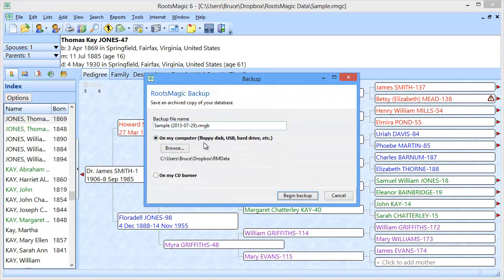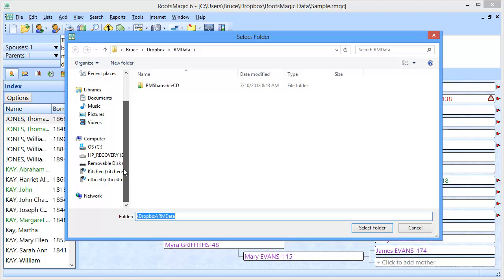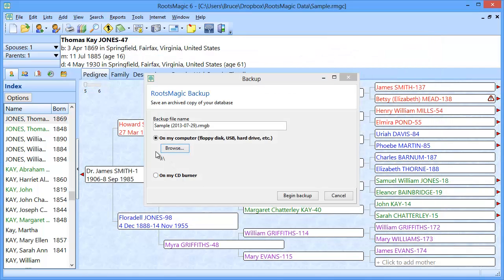RootsMagic is going to offer a file name, but the important part is this section right here — where am I going to save this backup? I don't want to save it on my computer. I want to save it to that flash drive that I can take to the other computer. So I'm going to click on Browse, and RootsMagic will open up your Windows file folder so you can go select the flash drive. In my case, it happens to be this removable disk J.